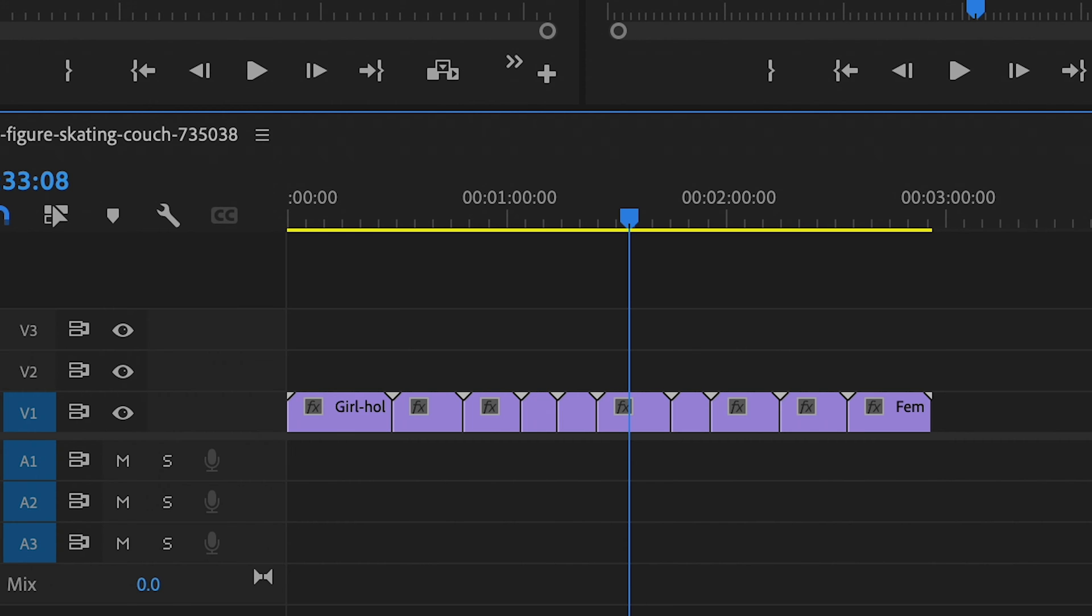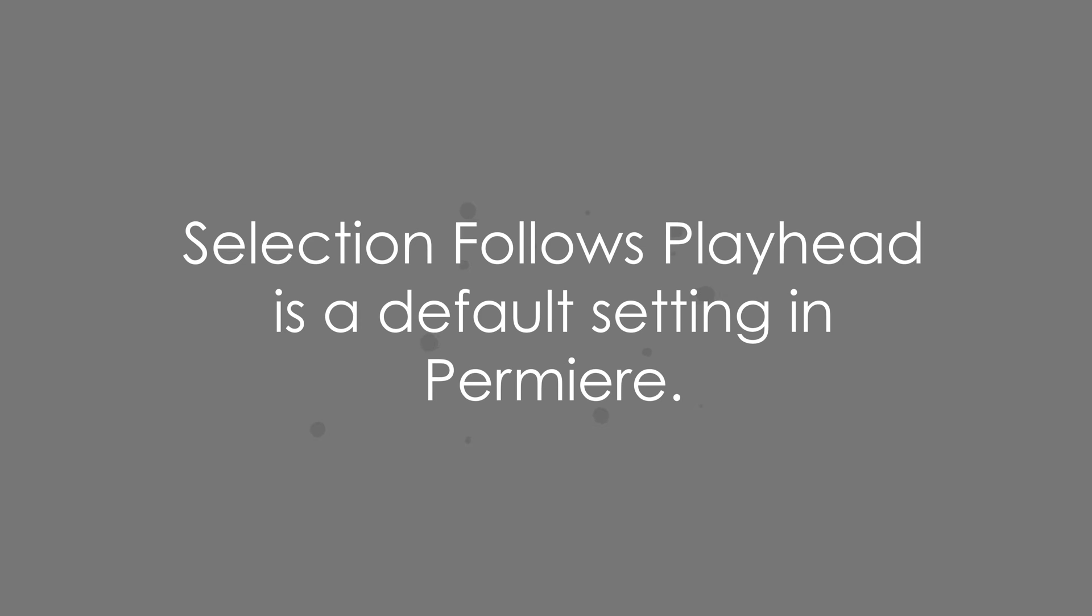So here's why this is happening. In Premiere one of the default sequence settings is something called selection follows playhead which makes it do this.